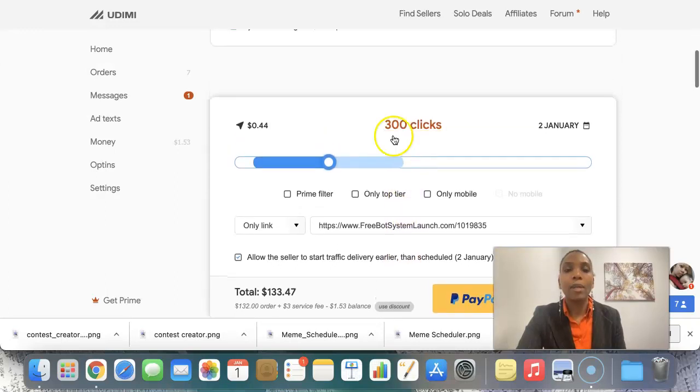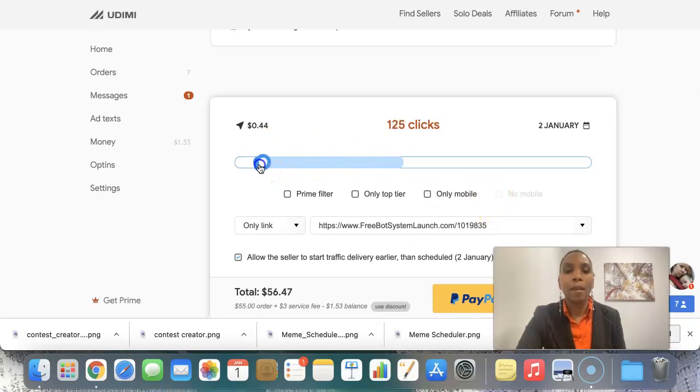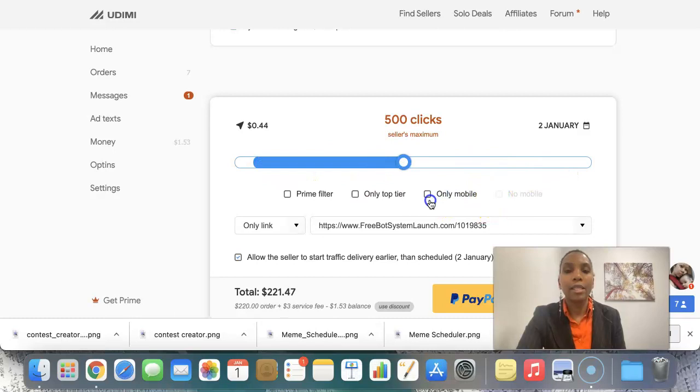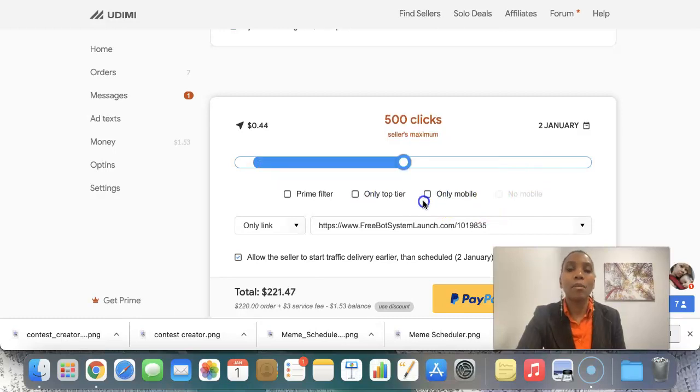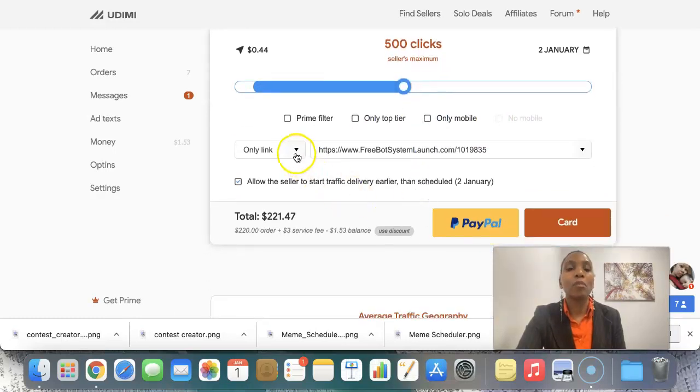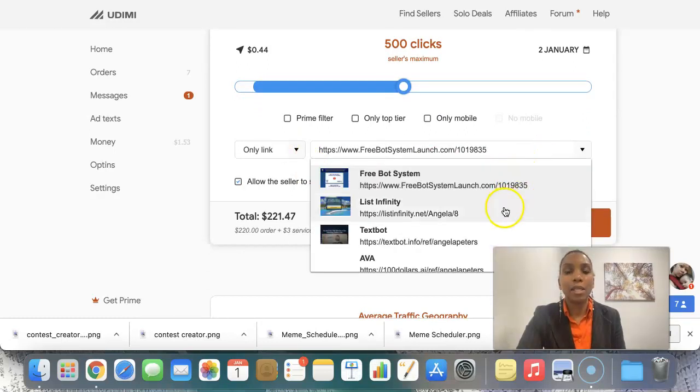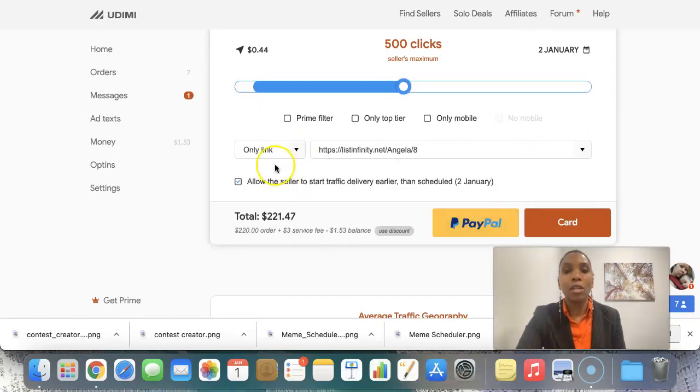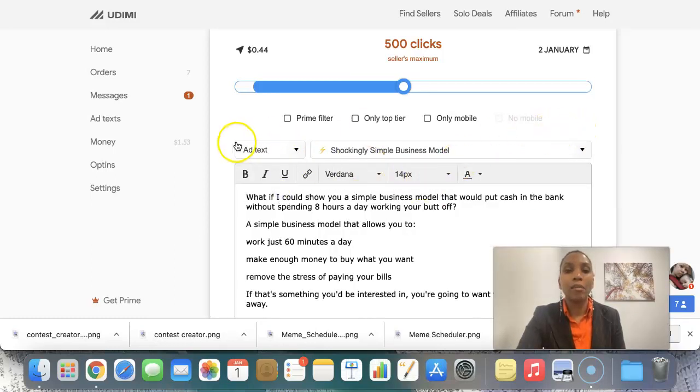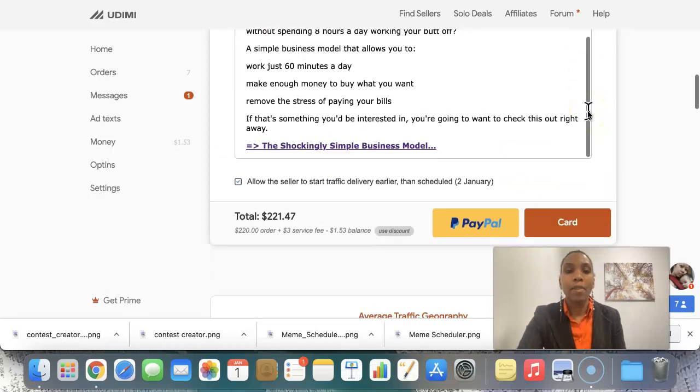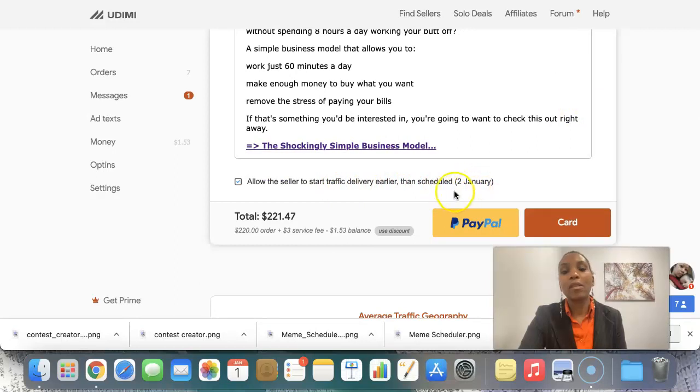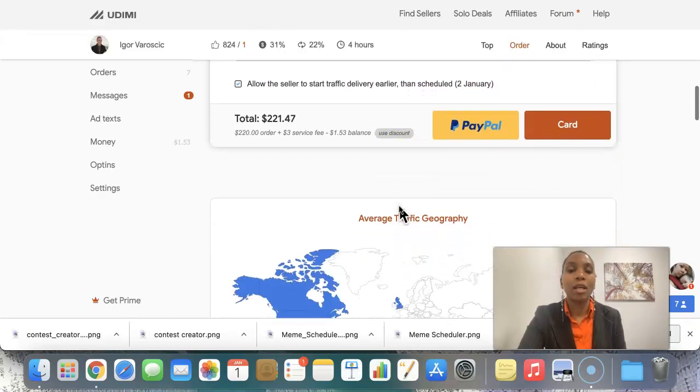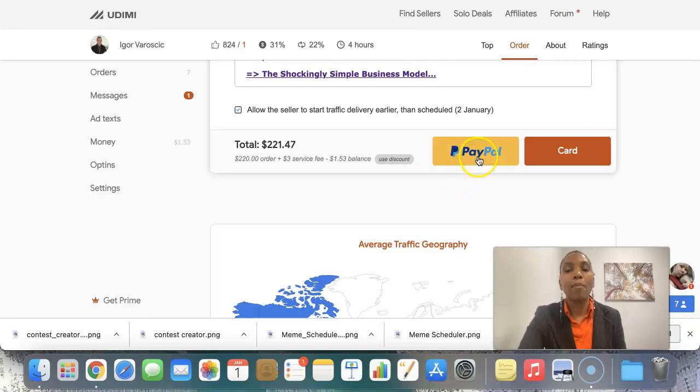You can order a hundred clicks or you can go maximum. You can order 500 clicks. You can order only top tier, only mobile, and then you can choose. Remember, we set this up to only send him a link and then let him figure it out himself. Or you can choose to send him that email that done for you email, right? Whatever you want is fine. And then allow seller to start traffic delivery.